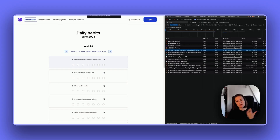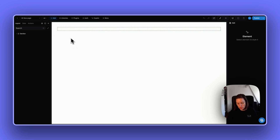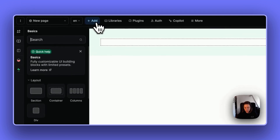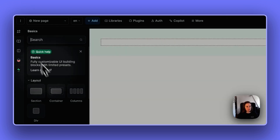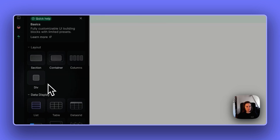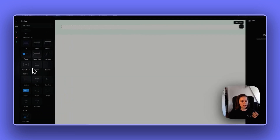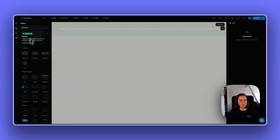We also have updates inside the WeWeb editor — a few changes, most noticeably in the add panel. We cleaned up this bar a little bit. Now you have the basics with all the most basic elements like containers, data grid, tables, and inputs. All of those are here.